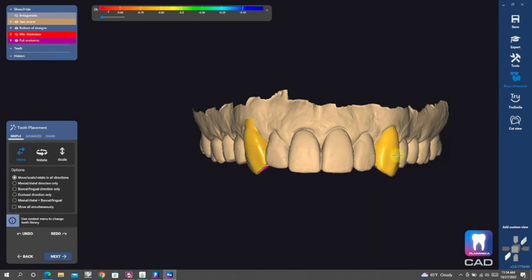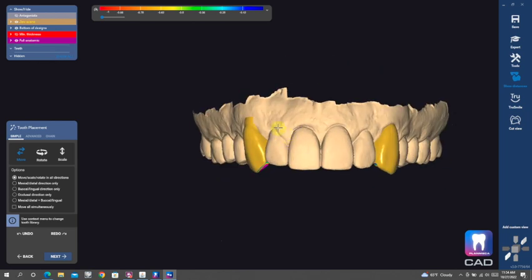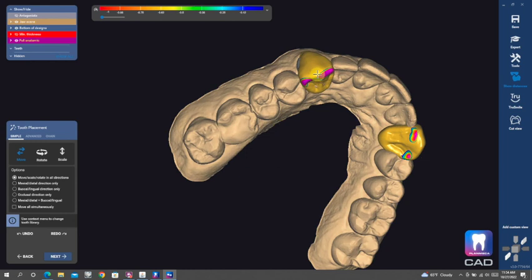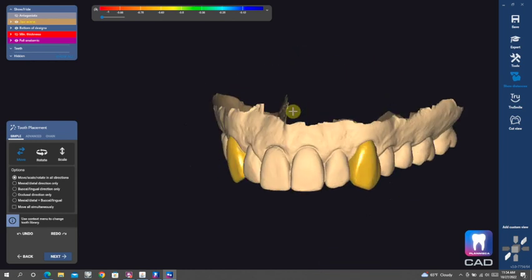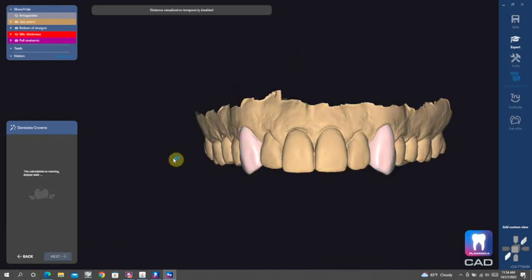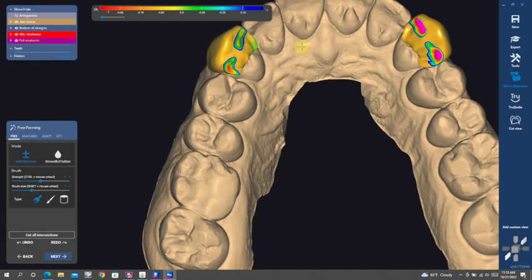And then as you see, we're going in. You can use whatever tooth library you want. I just use the default for me, which is HD. And basically, we're going to go in and do a really simple elongated canine design.